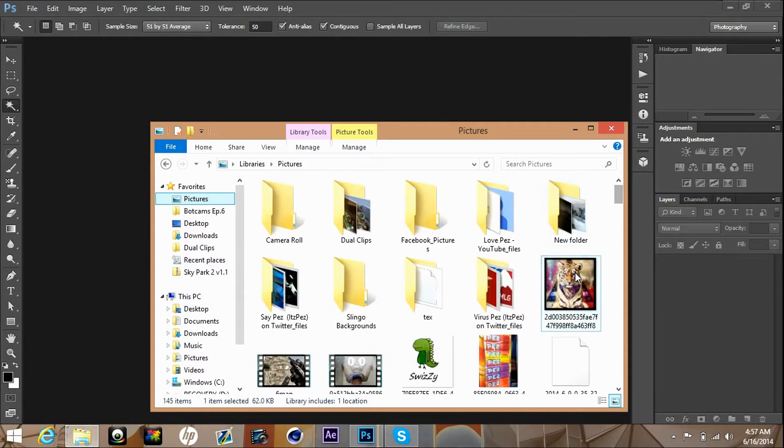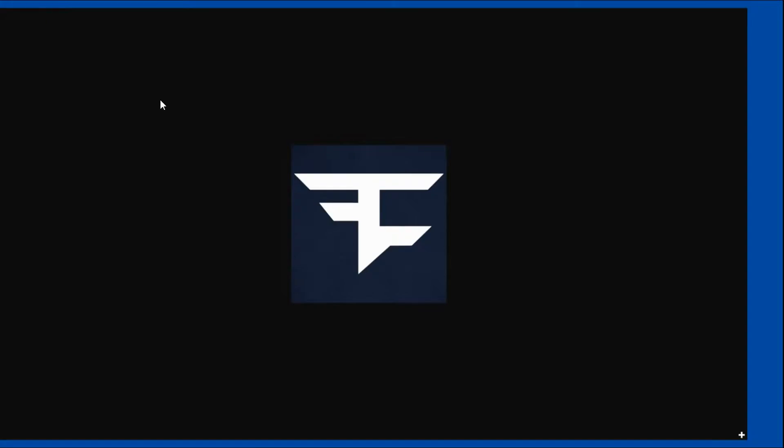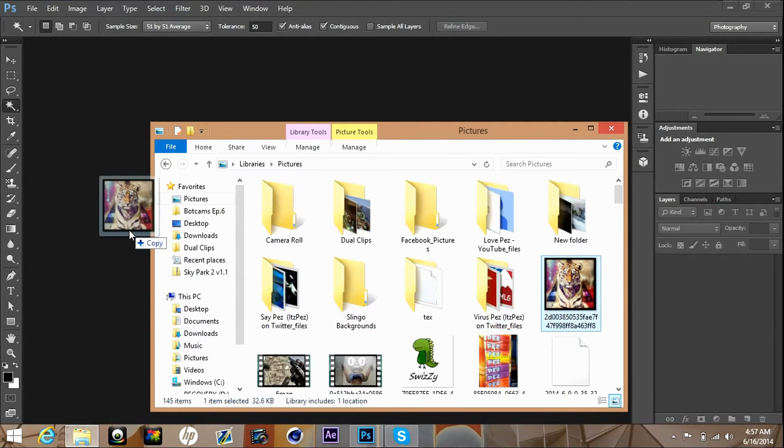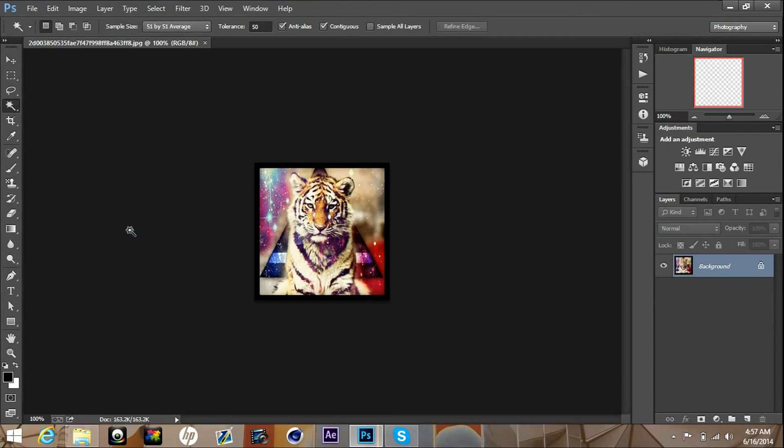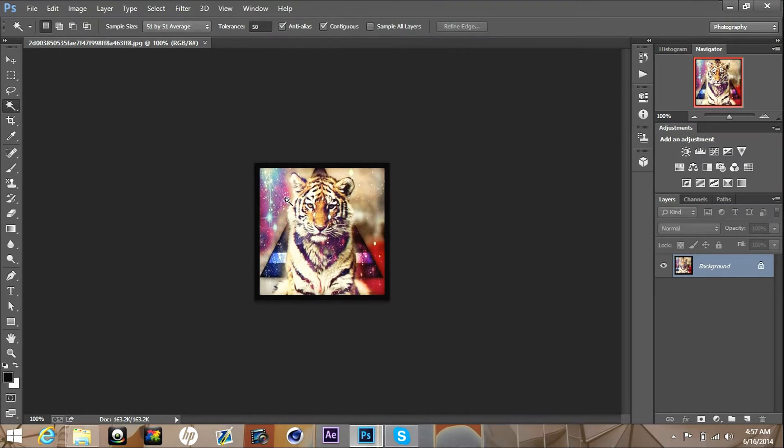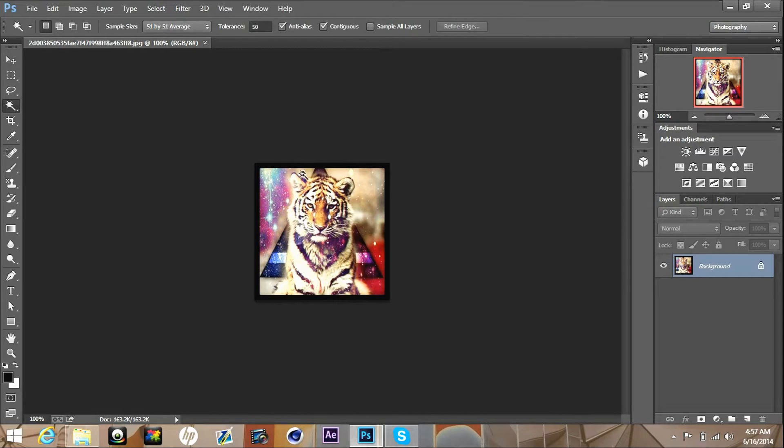I think I have one, yeah I have this one right here. I'm just gonna drag it and drop it right into Photoshop and it's gonna appear right here as you can see. This is actually really simple, like really really simple.